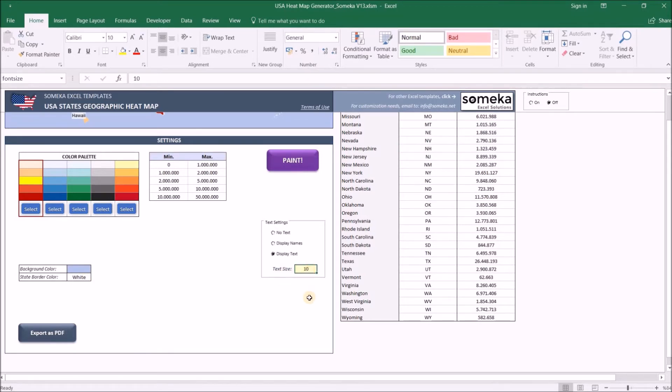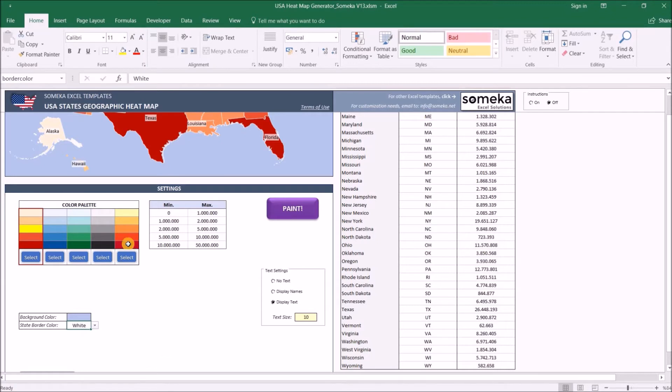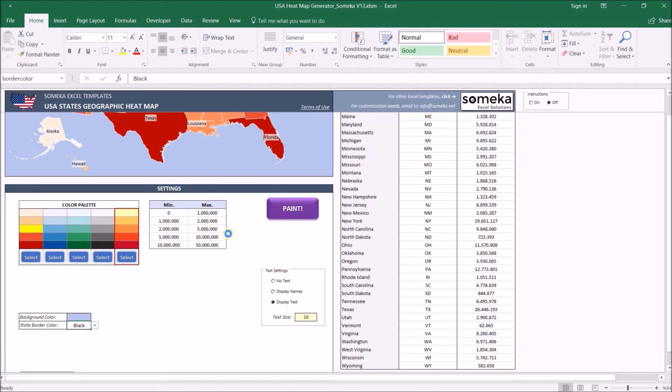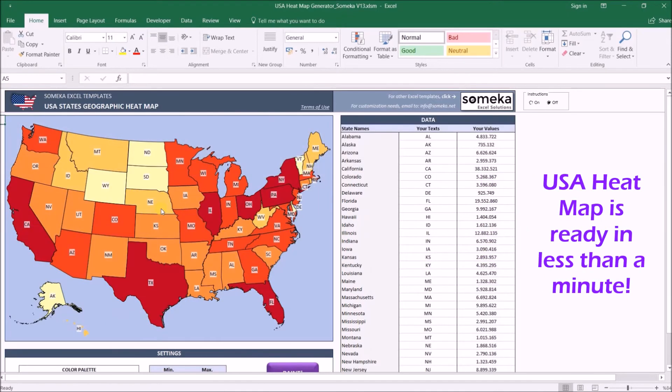These two options let you change the background color of the map, like the blue one here, and state borders color. Now we are ready to go. Let's change the color palette to this one, and let's change the state border color to black, and let's click the paint button. The map is ready. You can just copy and paste.